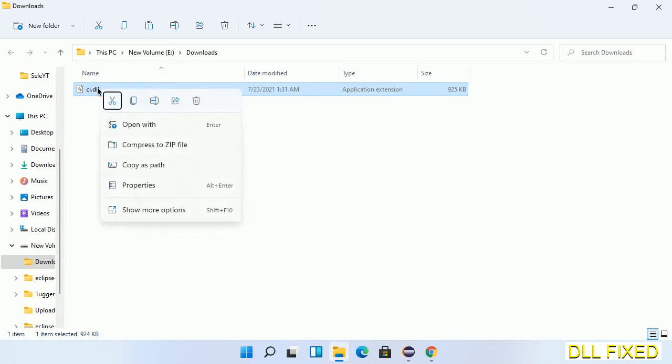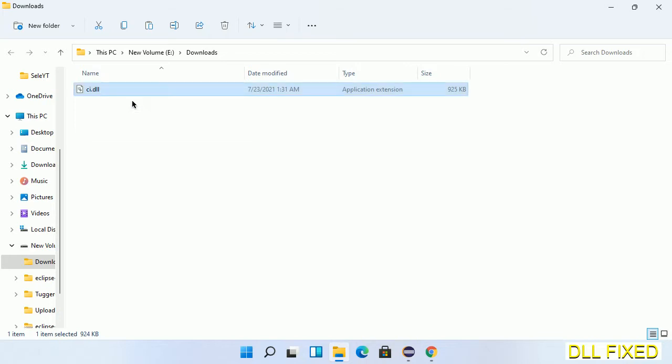Now we have to copy this file. Right-click on it and select copy, then we'll move to the next step.